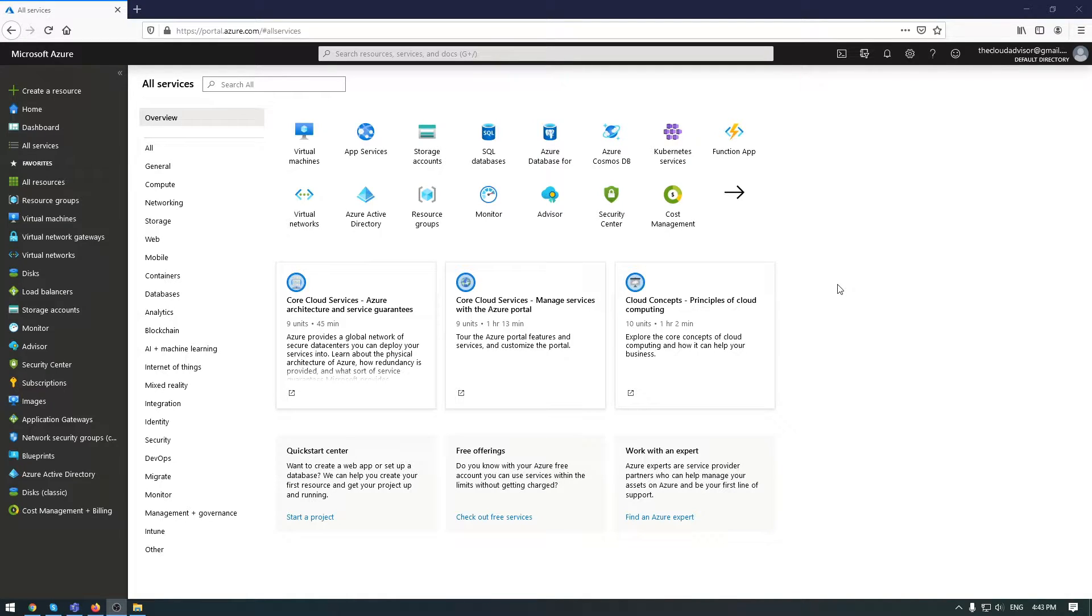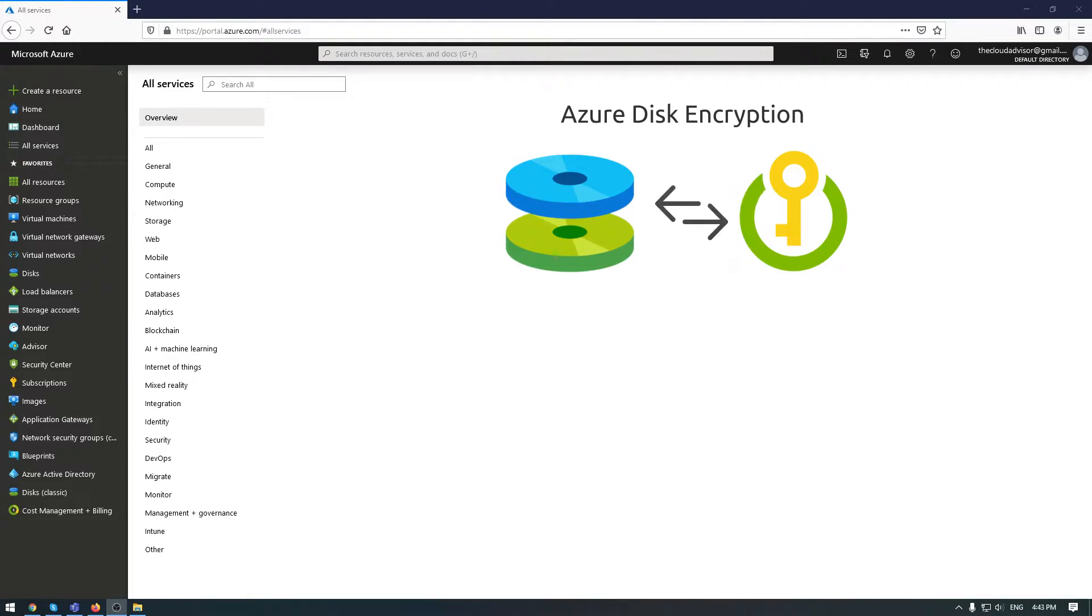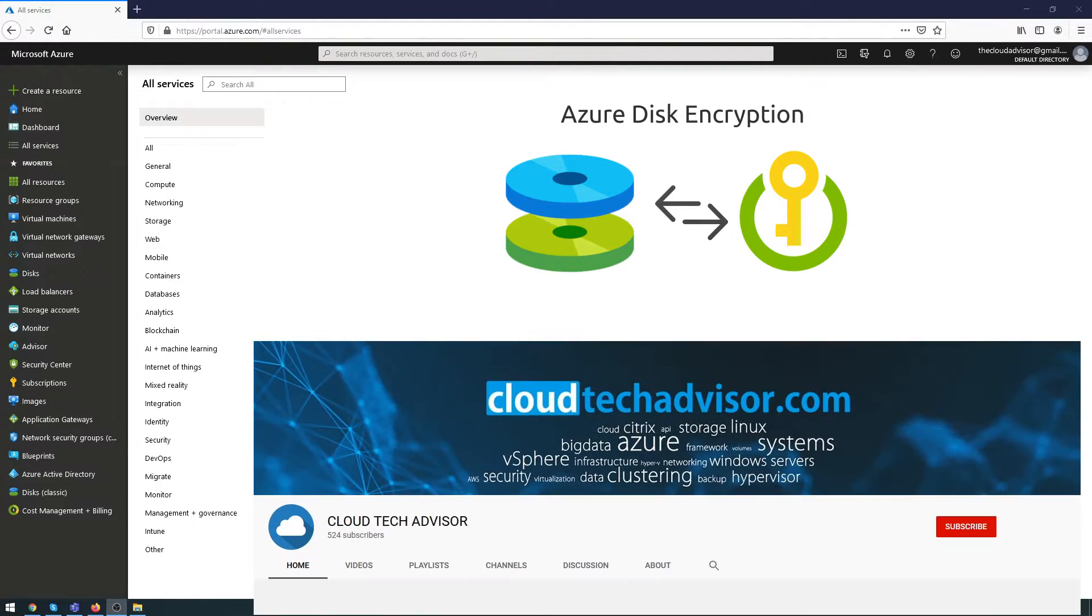Hello everyone, welcome back to a new episode. The topic today will cover an overview of Azure Disk Encryption, including requirements and limitations for this option, and a demo of how to enable disk encryption for Windows and Linux VMs using Azure Key Vault.